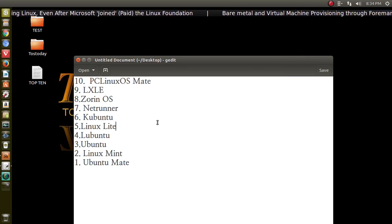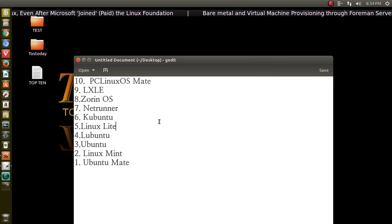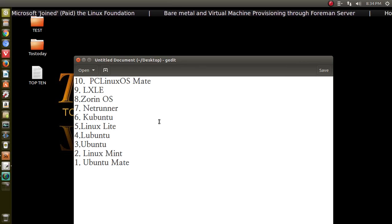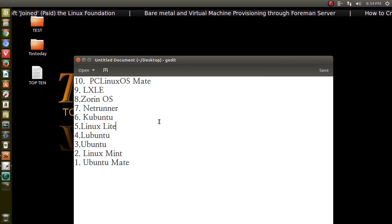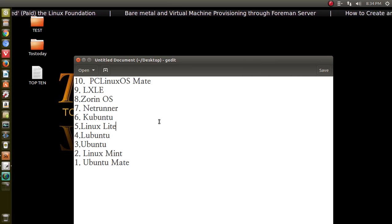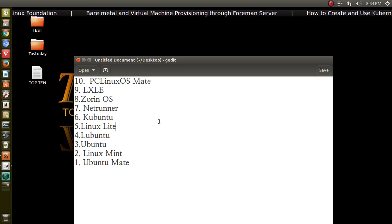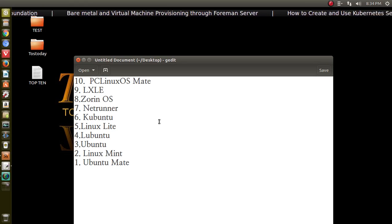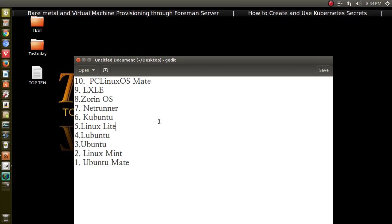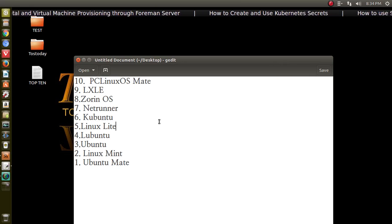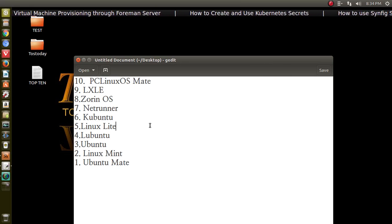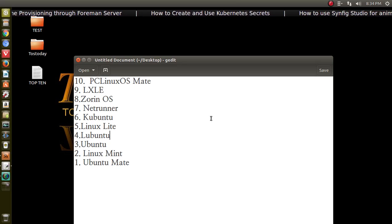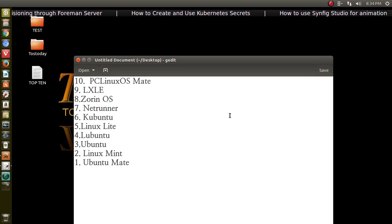Something else that is designed for older machines at number five is Linux Lite. Works pretty good the last time I tested it. And if you were coming from a Windows environment, especially the old Windows XP, check out Linux Lite.